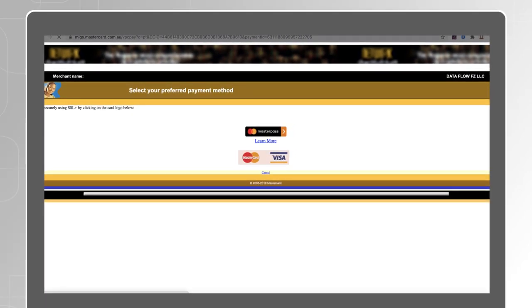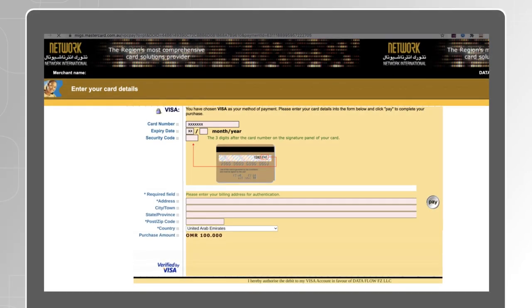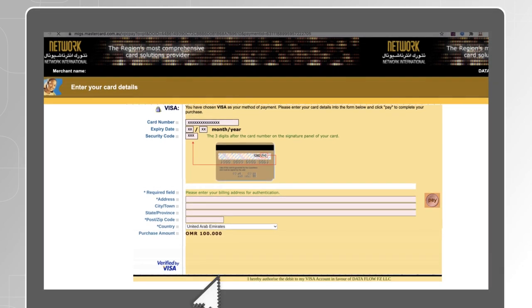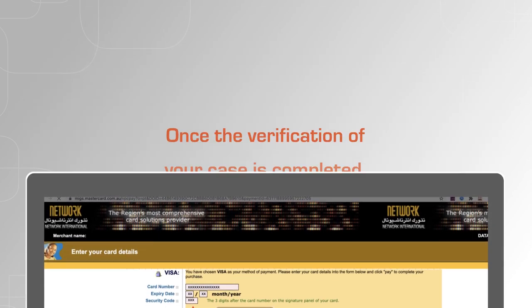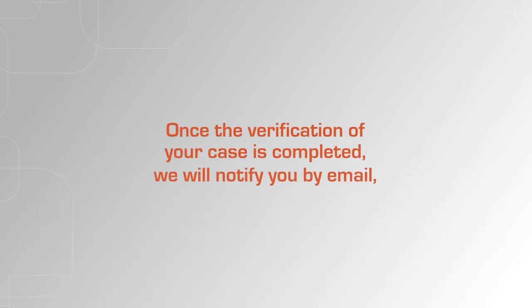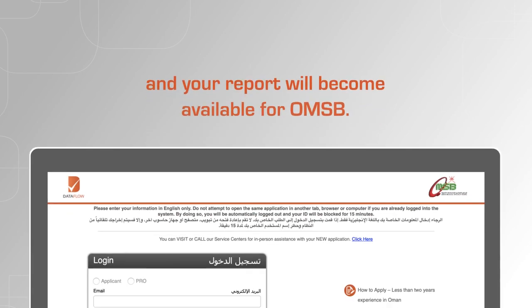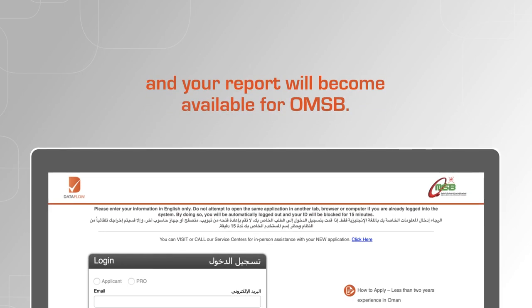Select your preferred payment method, enter the details of your card and click on Pay. Once the verification of your case is completed, we will notify you by email and your report will become available for OMSB.